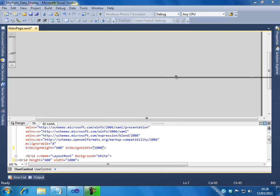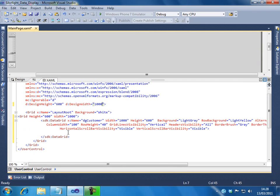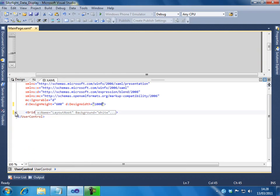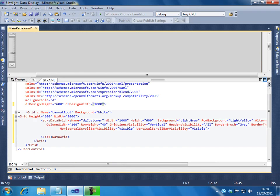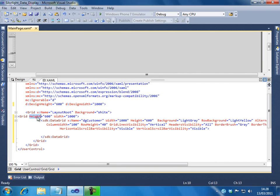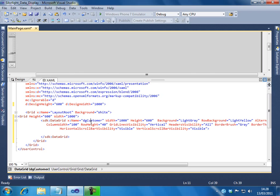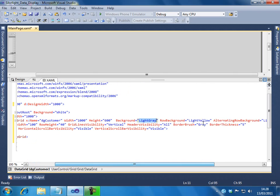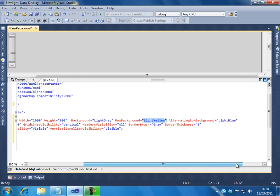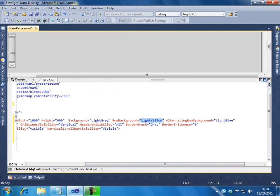Let me explain this. So what I have is a grid container. Within that, I have one more grid and the height I have set to 600 and the width to 1000. Inside, we have a data grid with the name DGCustomer and I have set the background, row background color, and the alternative row background color.